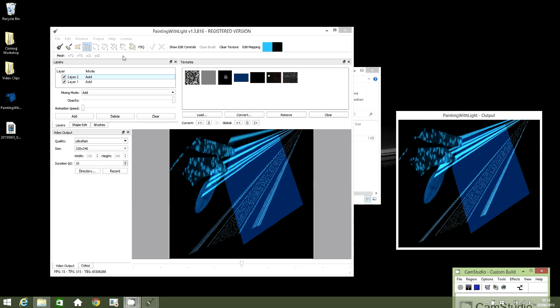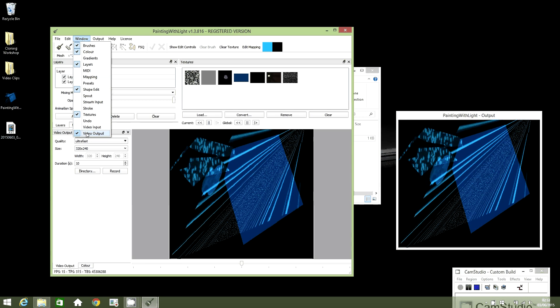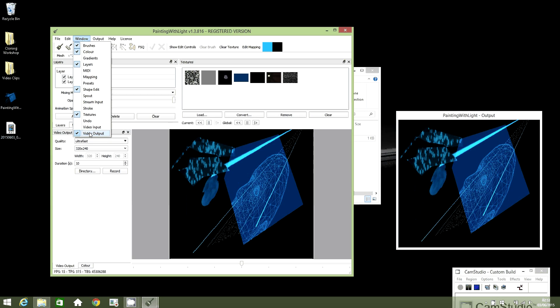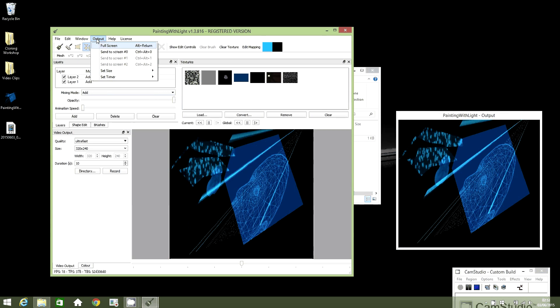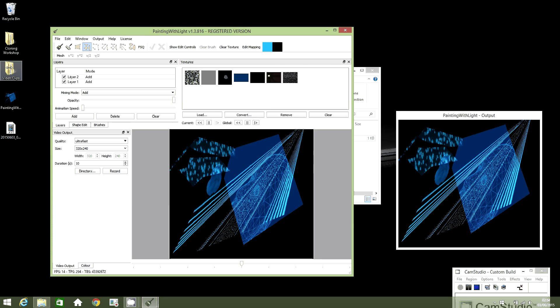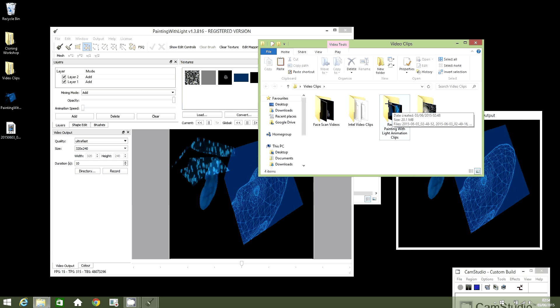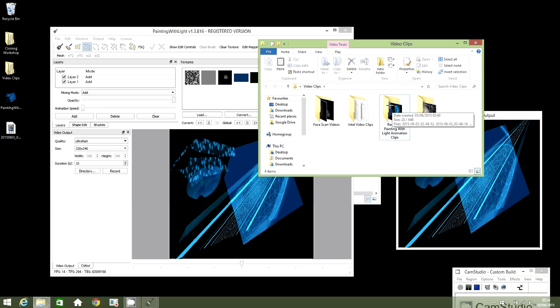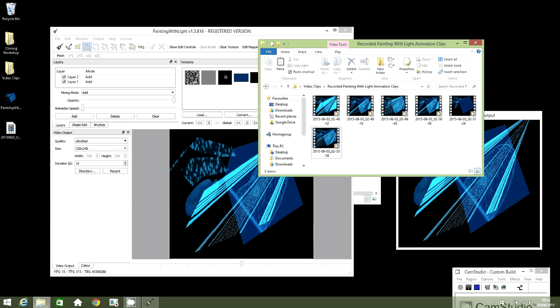You can create video animations using Painting with Light software by doing the following. Click on Window and ensure the video output is selected. Then go to Output and Timer, select real-time, and click on Record.